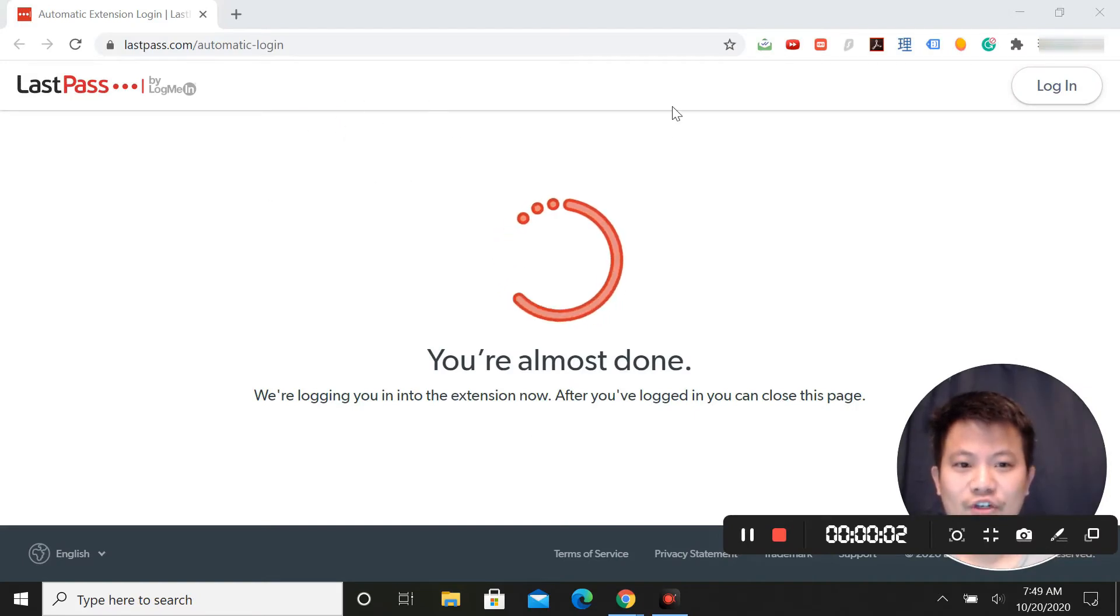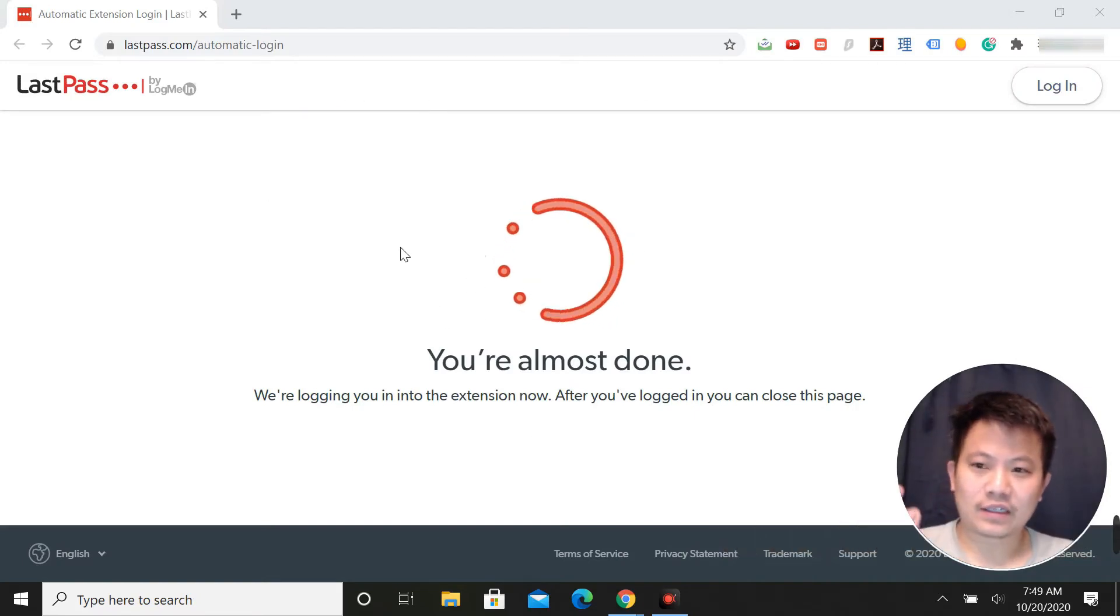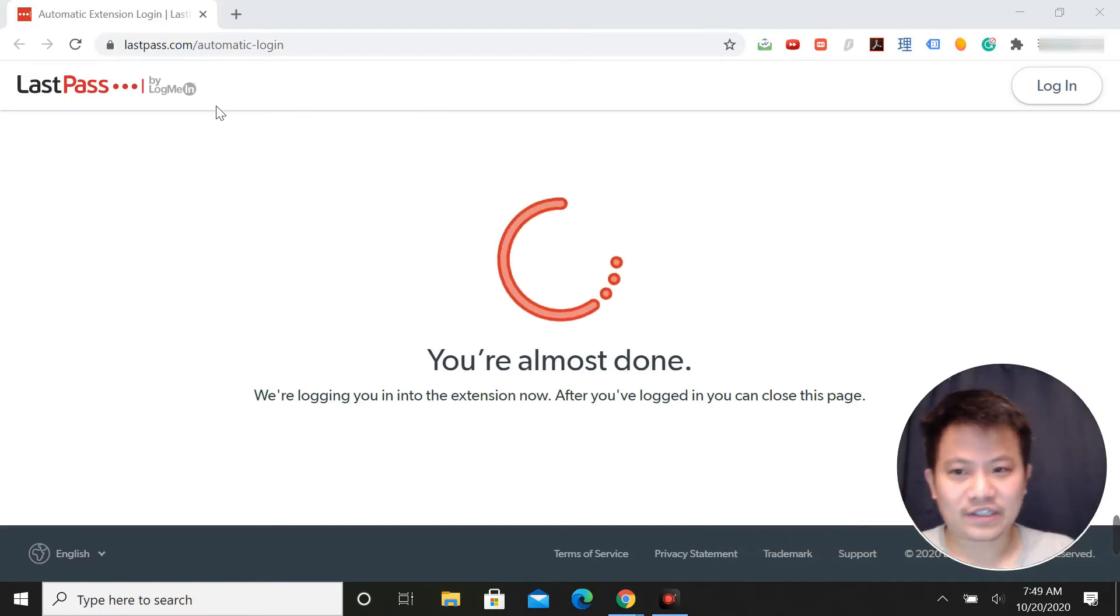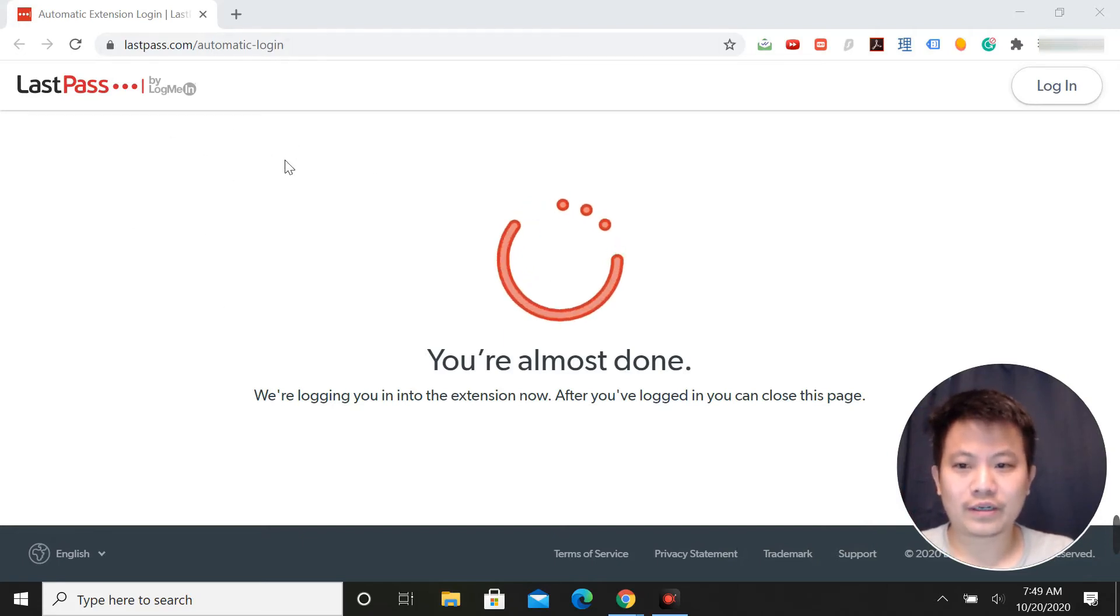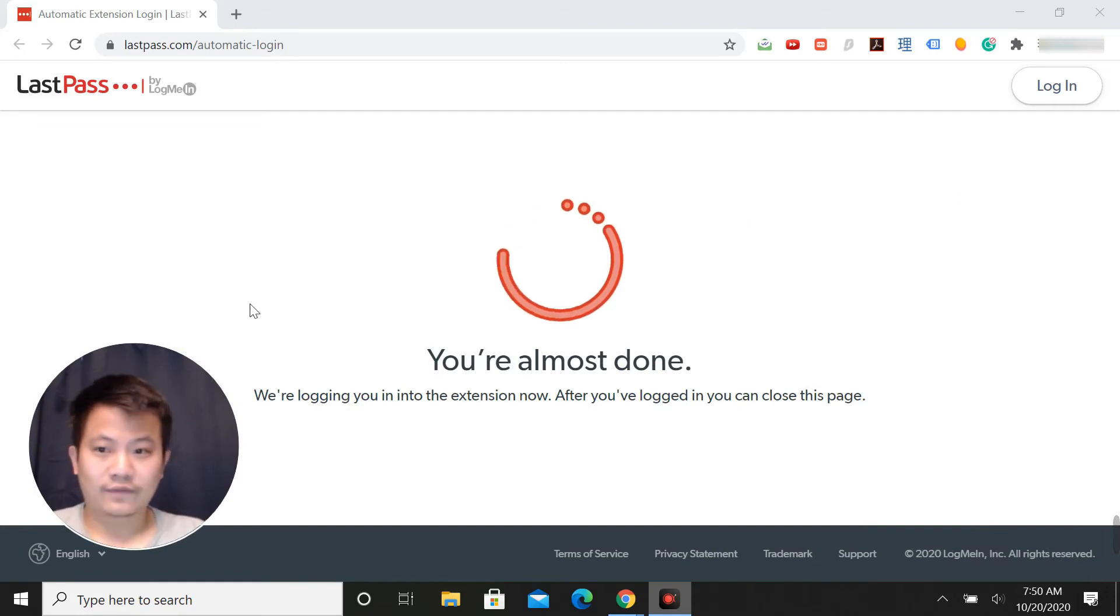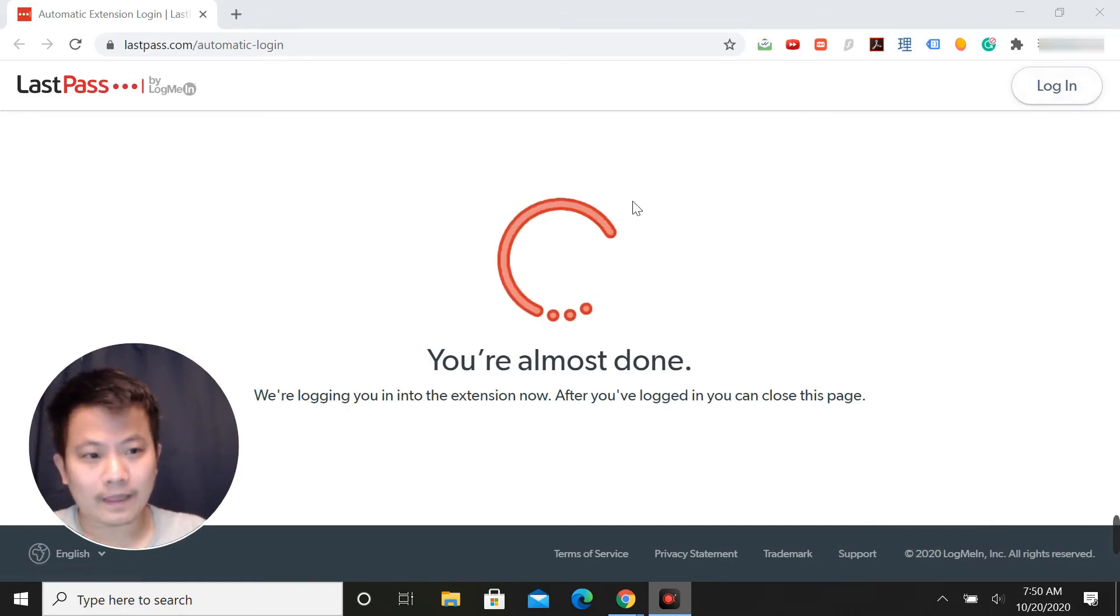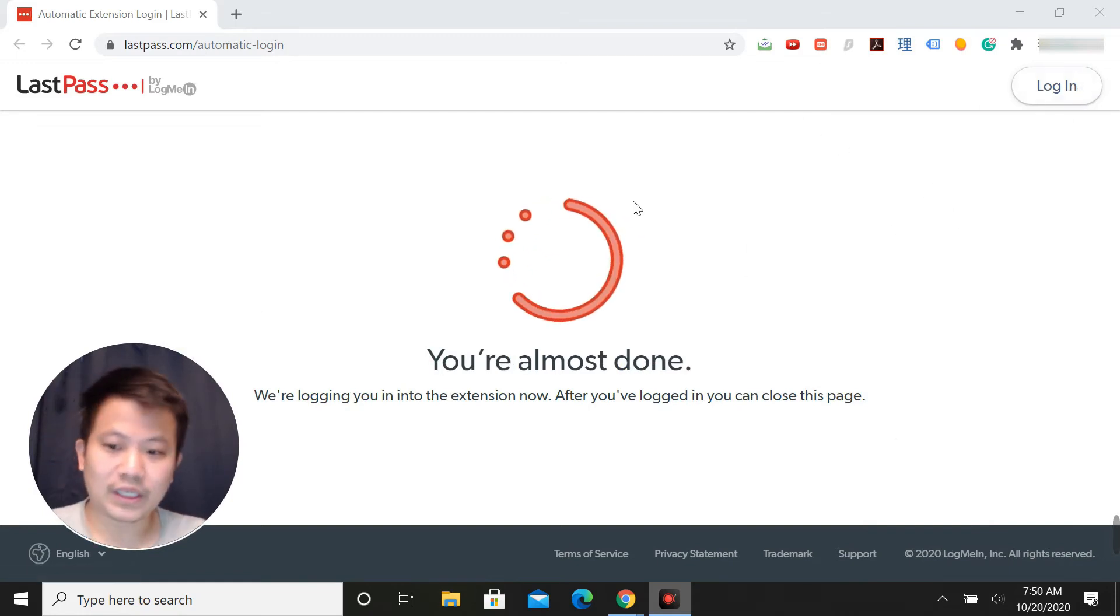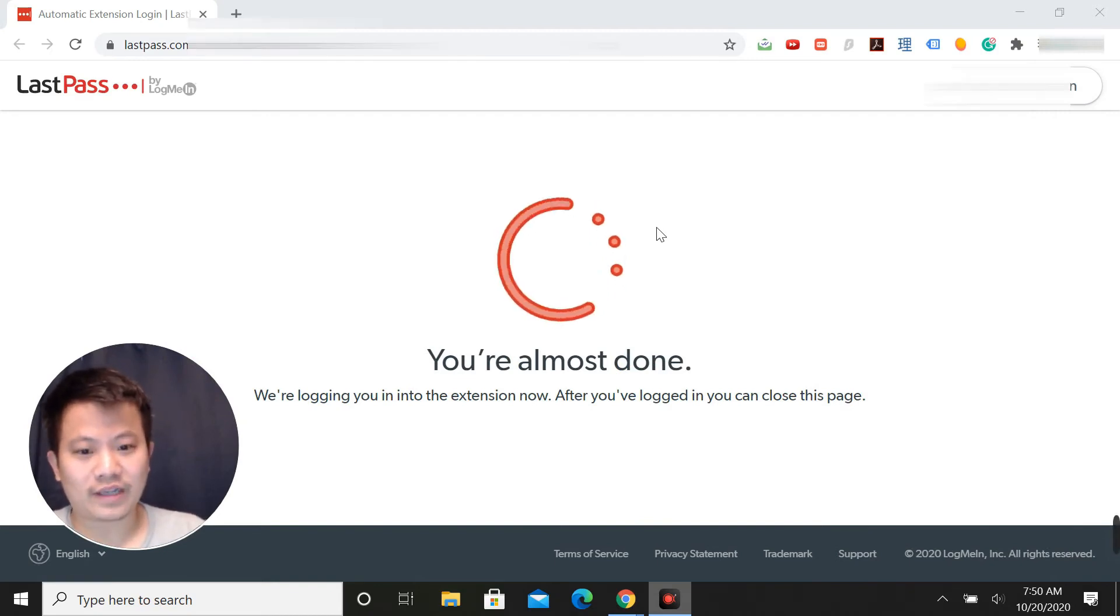After you add the Chrome extension for LastPass, it should automatically launch this browser window right here. If it doesn't automatically log you in, you click login and then you'll be brought into the interface or the dashboard.